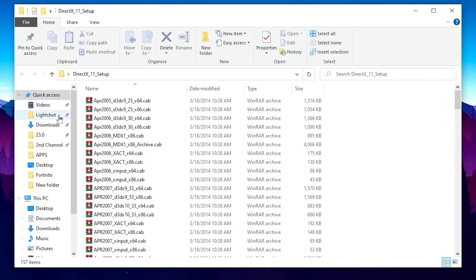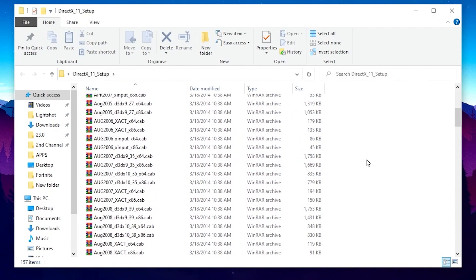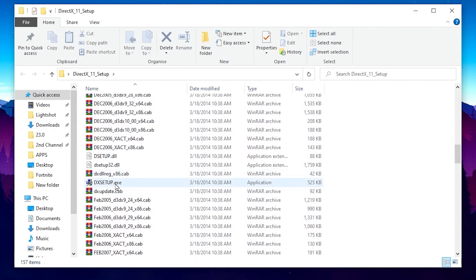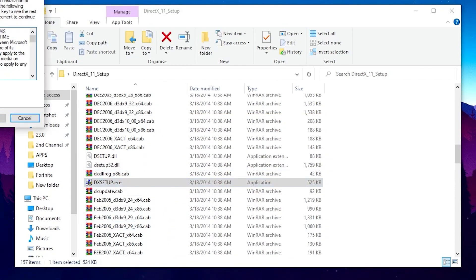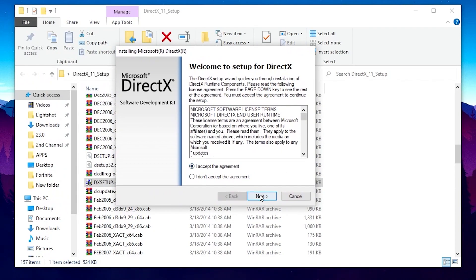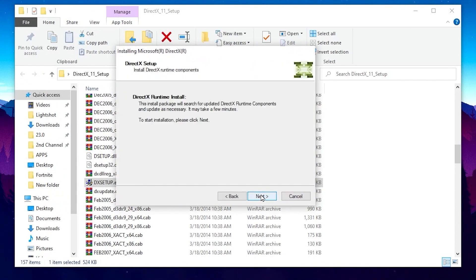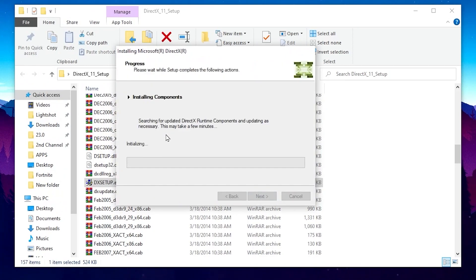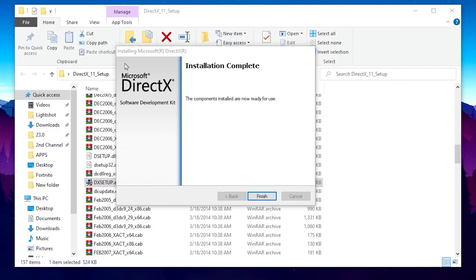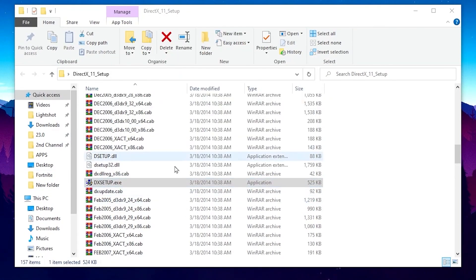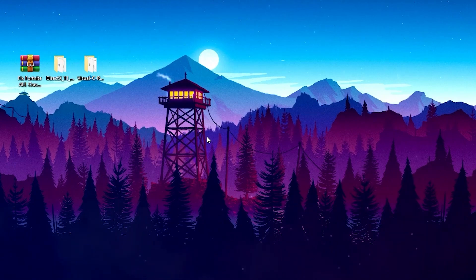In the first step, go to the DirectX 11 folder, scroll down and find the DirectX setup file. Double-tap it, hit Yes, click I Agree, accept the agreements, then click Next and Next again. This will start installing the DirectX version on your PC. Once installation is completed, click the Finish button and close the folder.